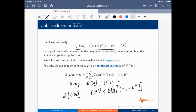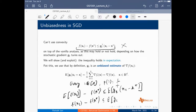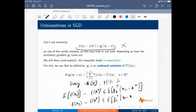This inequality holds in expectation — that's the critical thing. If we condition on X_T, then F(X_T) is constant. The proof follows from: conditioning on X_T, you get the expectation of G_T given X_T, times (X_T minus X-star). You can then take an outer expectation over the different X_T's as well, since X_T can also be treated as a random variable.